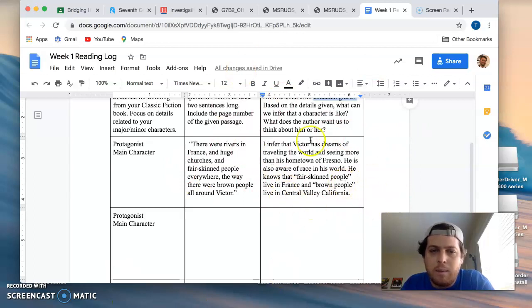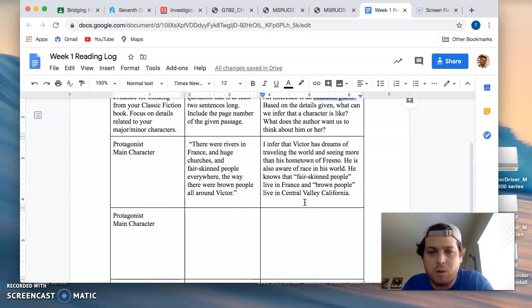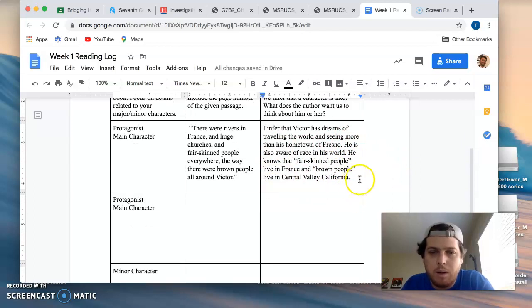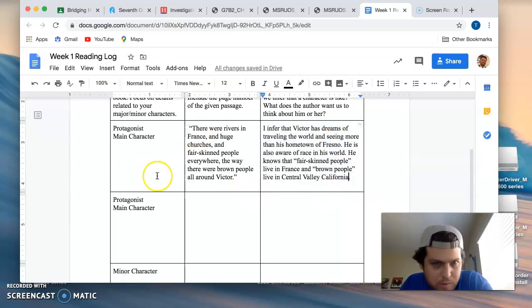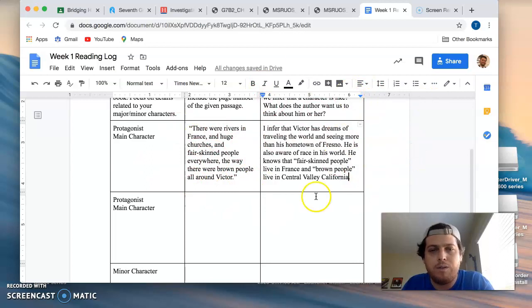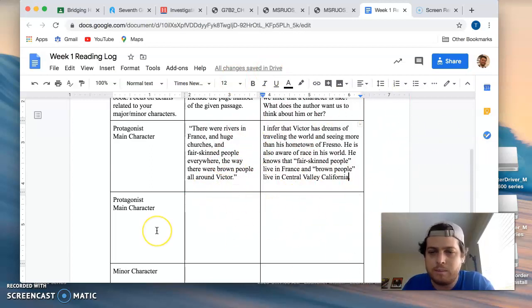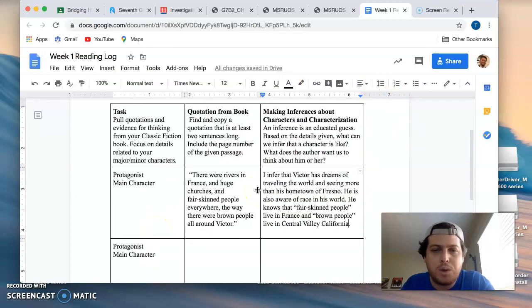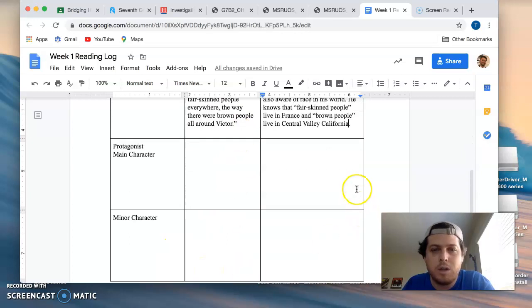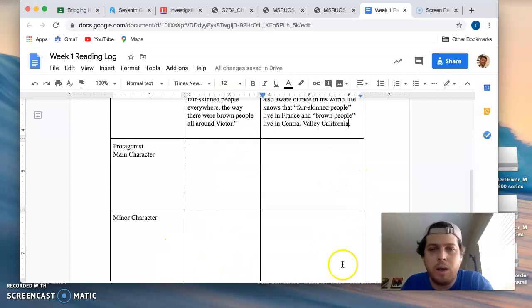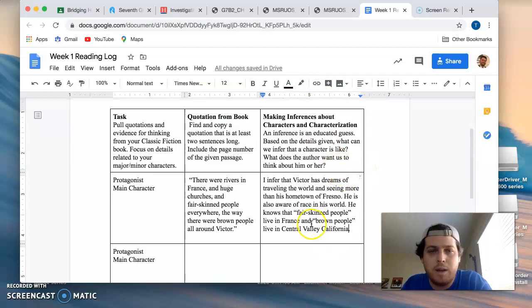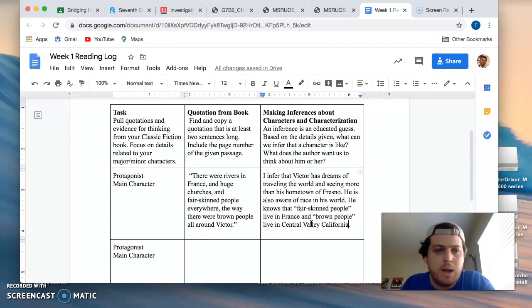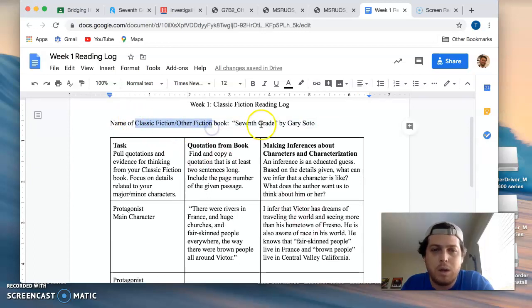So there's a lot to unpack in that desire of his, but along with that, he is also aware. I'm inferring from this quotation that he's aware of race in his world. He knows that fair-skinned people live in France and brown people live in Central Valley, California or Fresno. So just from this one sentence, we kind of are inferring and drawing some conclusions about what Victor thinks about his world and his future. So that's what you guys do for the reading log. It's just three quotations and three short pieces of commentary. They need to be in complete sentences. And they need to be either about your classic fiction book, another fiction book, or Seventh Grade by Gary Soto.